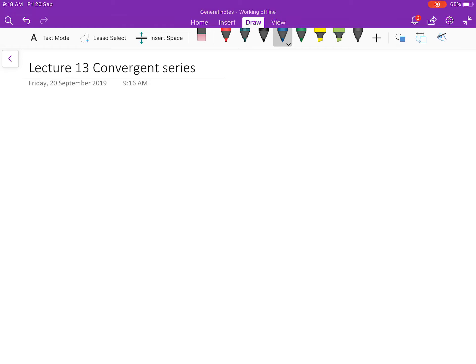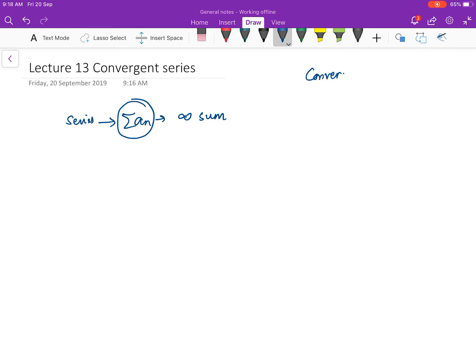Hello everybody, welcome to this next video. In the last video we talked about what a series is, and we defined it as an infinite sum. We said that an infinite sum is called a series.